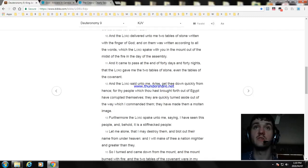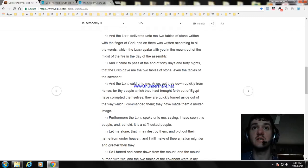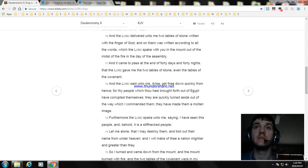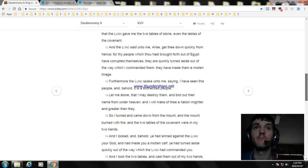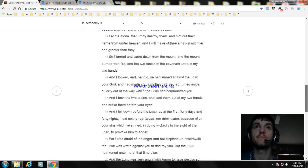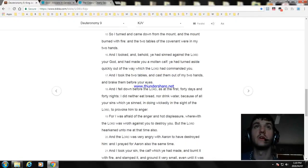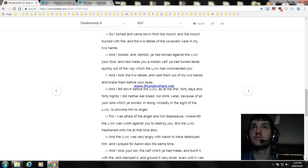Furthermore the Lord spake unto me, saying, I have seen this people, and, behold, it is a stiffnecked people. Let me alone, that I may destroy them, and blot out their name from under heaven: and I will make of thee a nation mightier and greater than they.